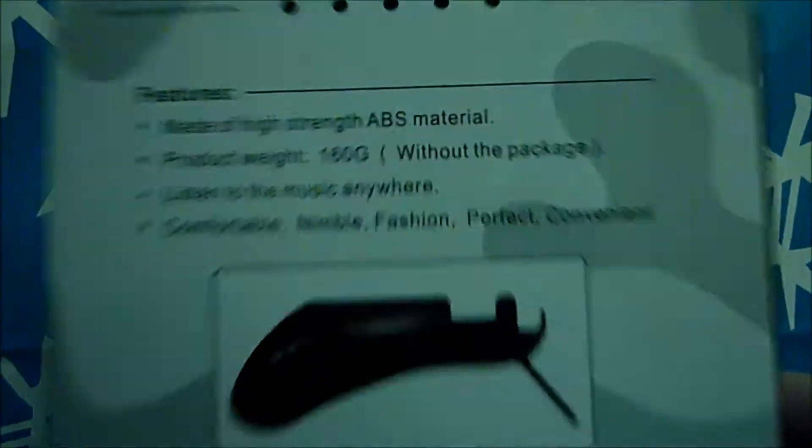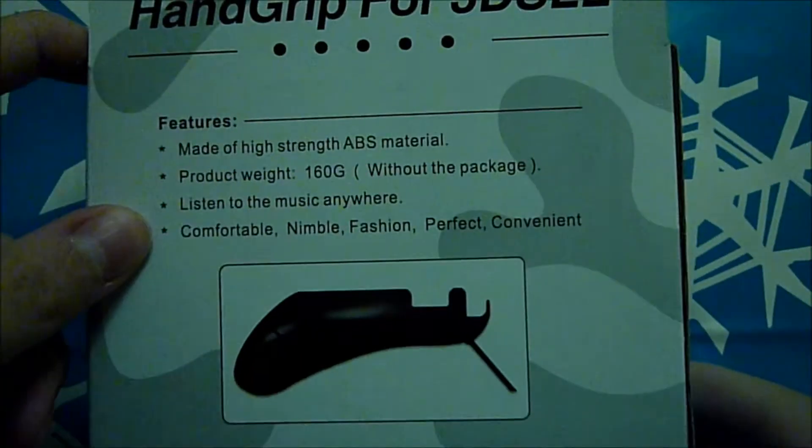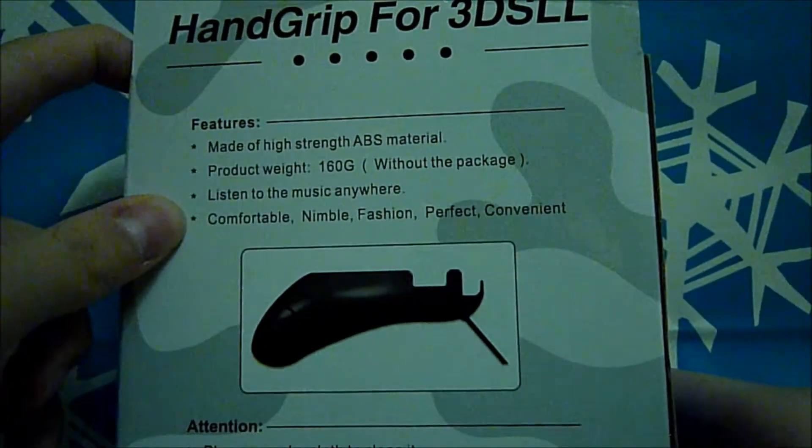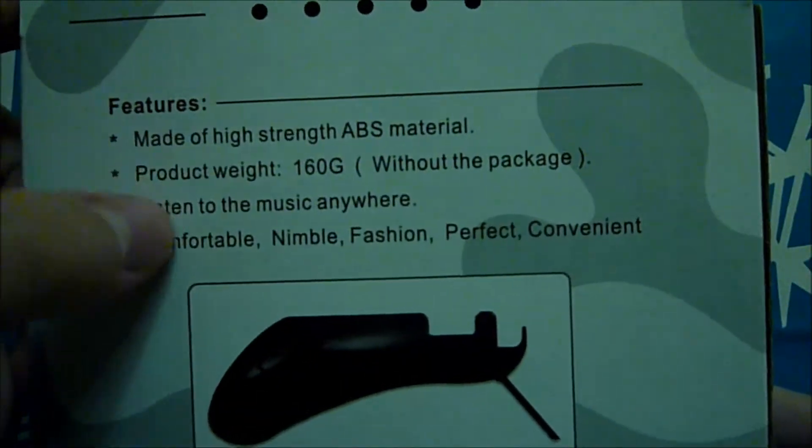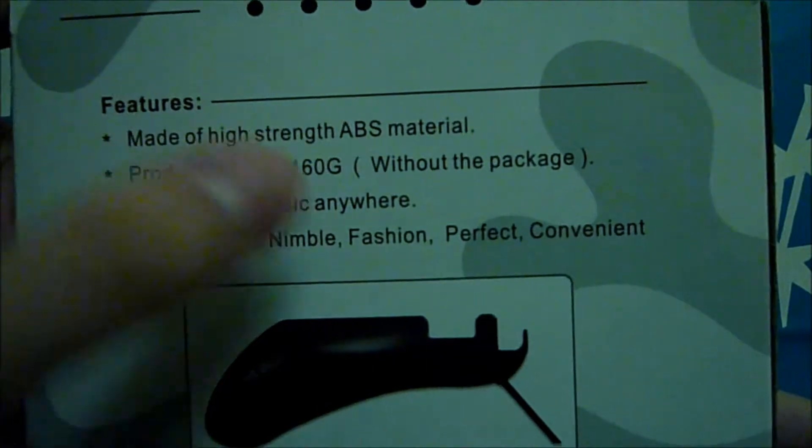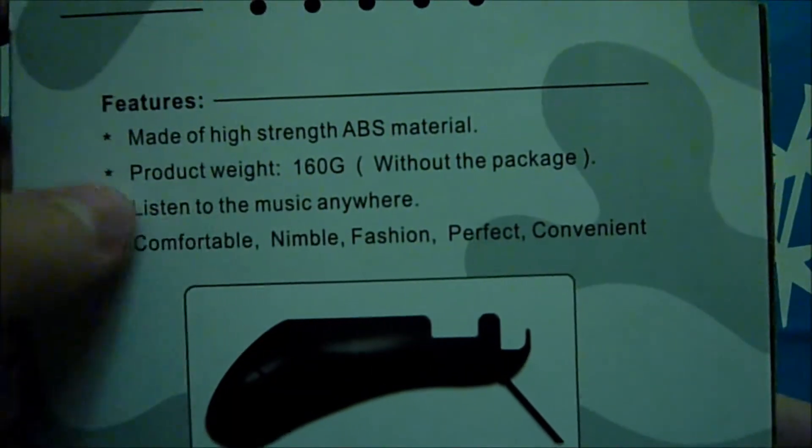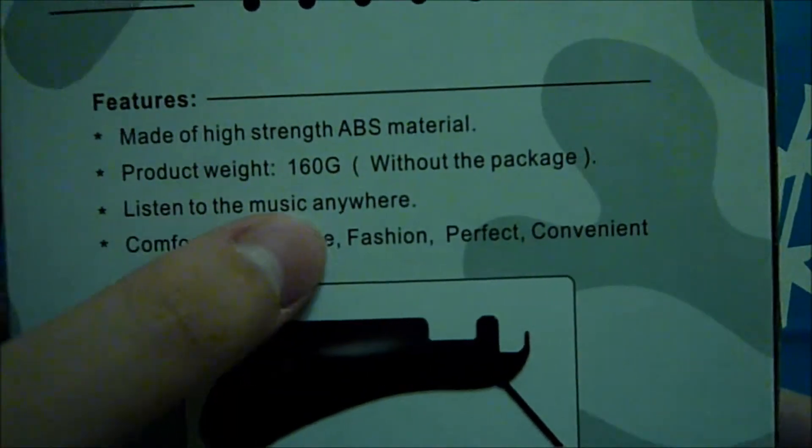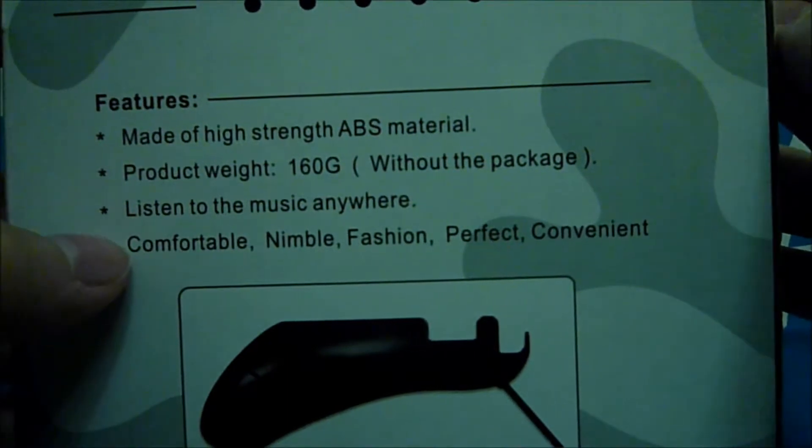Alright so here's the features of the hand grip for the 3DS XL which is made of high-strength ABS material. Product weight 160 grams without the package.